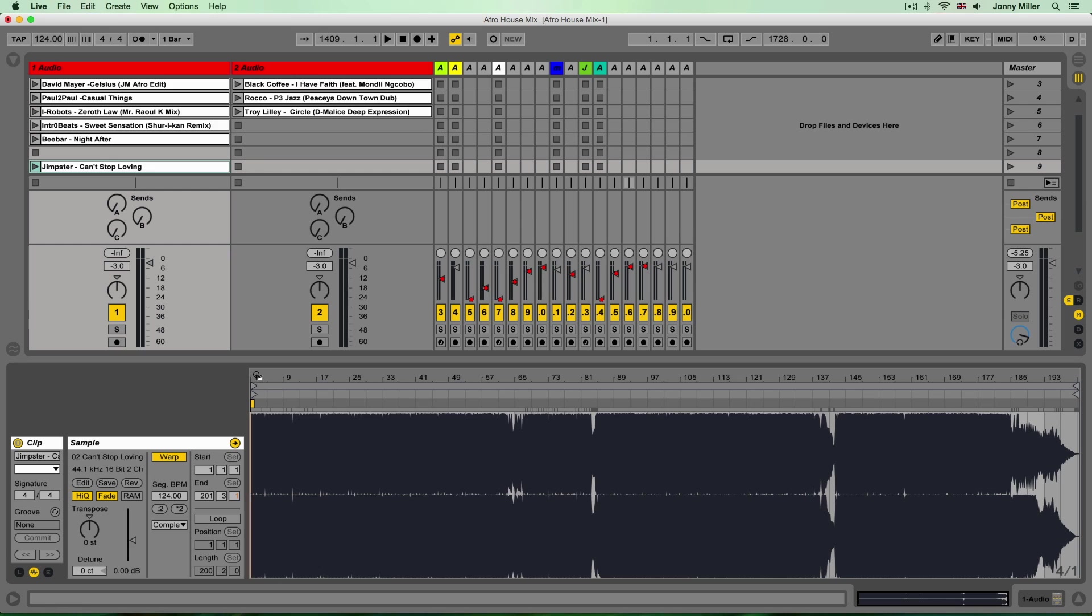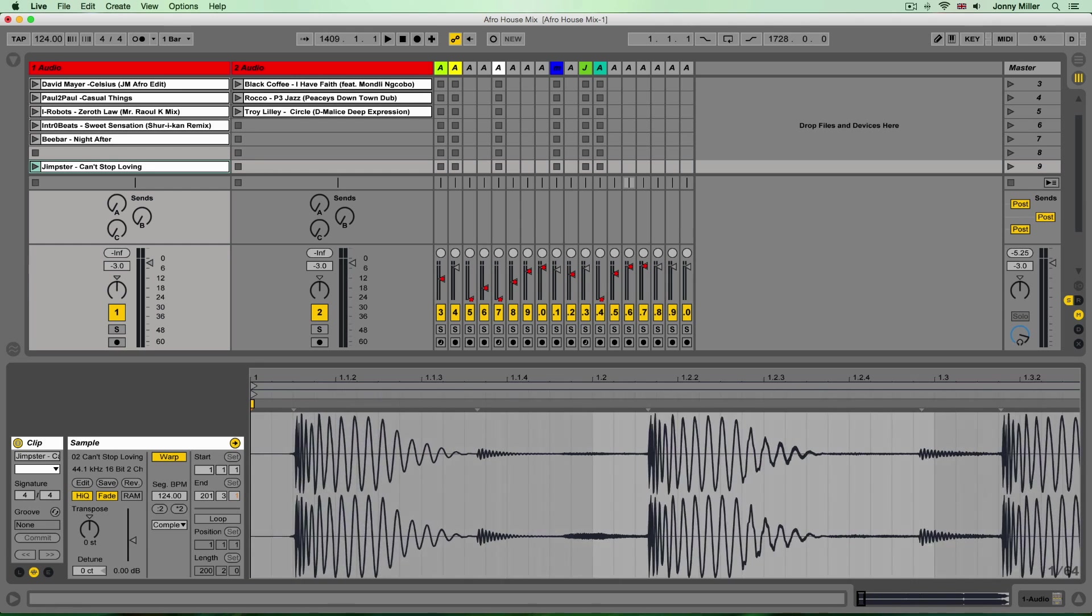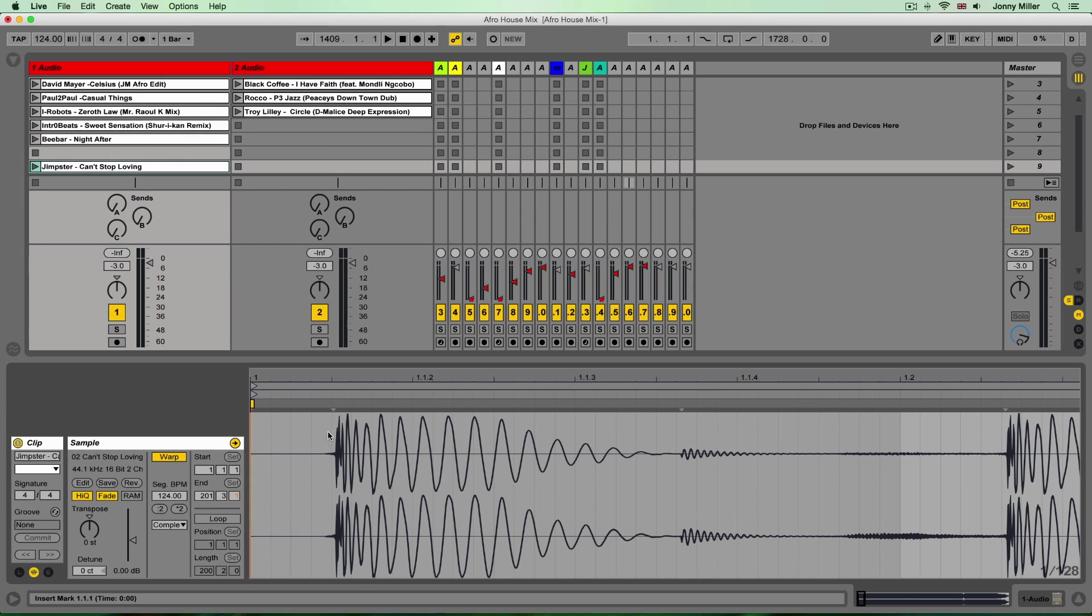And just zoom in to the very beginning of the audio track and what you'll see here is quite a common example of the type of thing you'll see when you load dance music tracks into Ableton to work on.